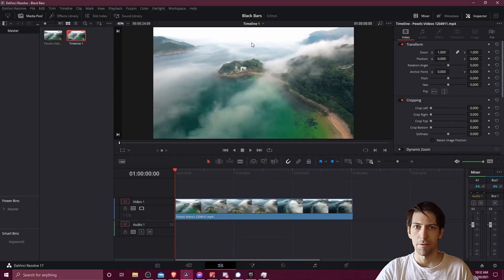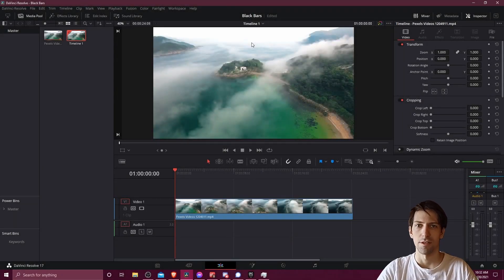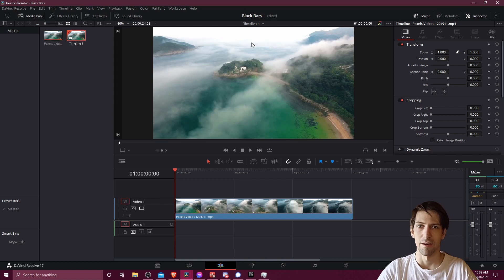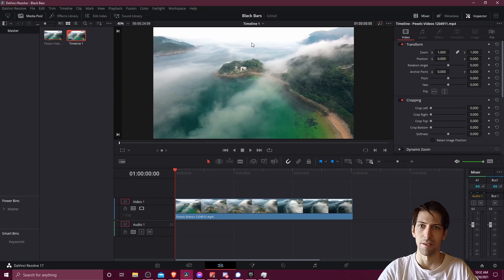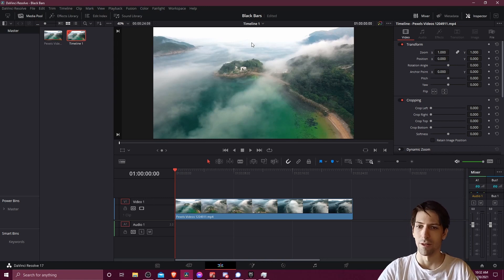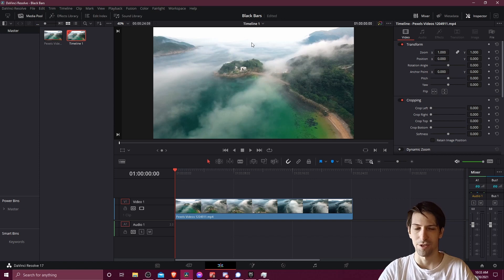Hello everybody, Chris here, and in this video I want to show you guys a couple of simple ways that you can add black bars to your video on the top and bottom for more of a cinematic feel for that shot.